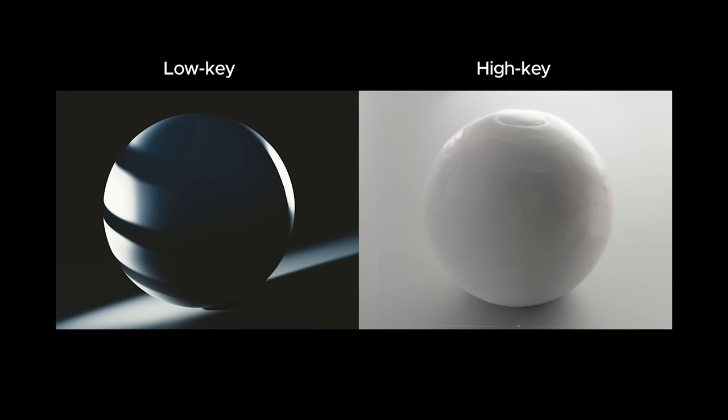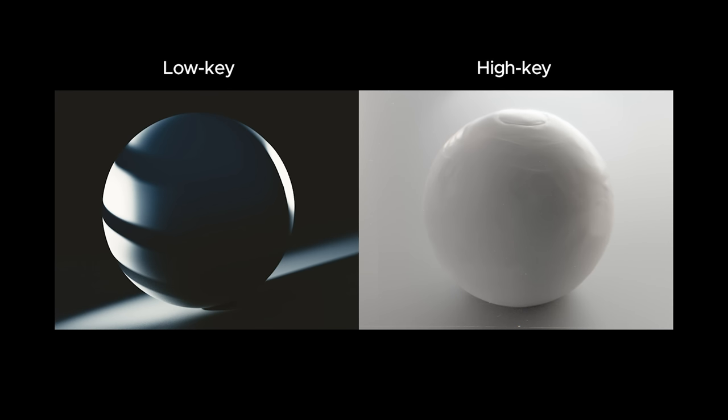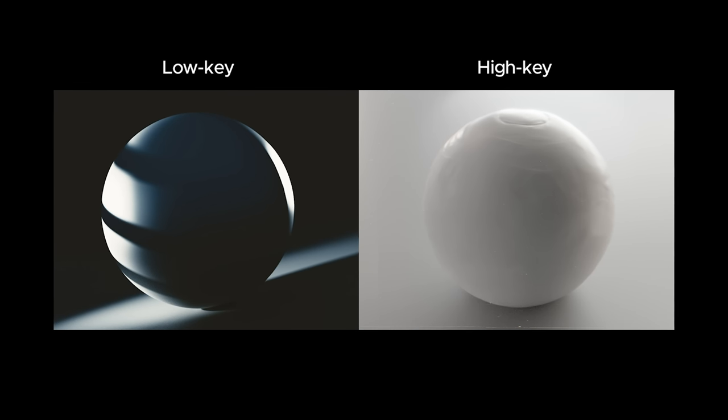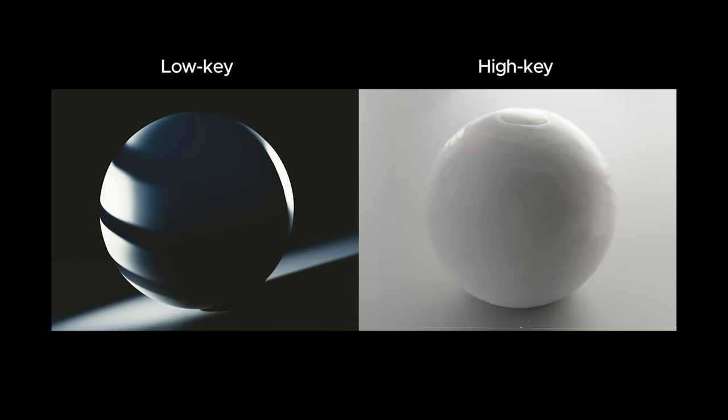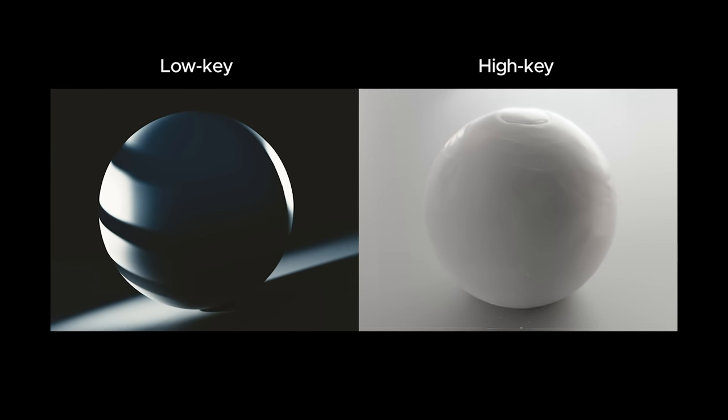First of all, what is high key lighting once again? I bet you've heard something about the low key and high key lighting styles, and basically the low key lighting is that type of lighting that accentuates darkness, shadows, and contrasts.